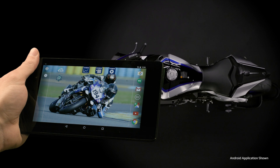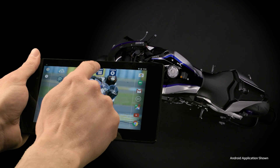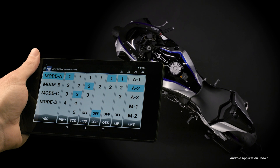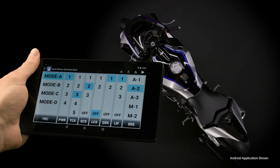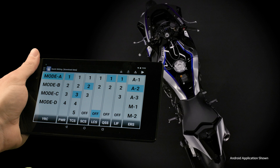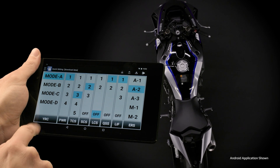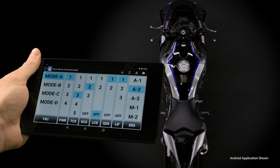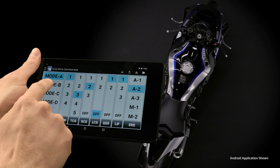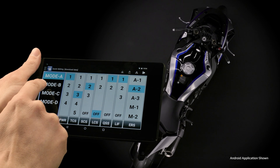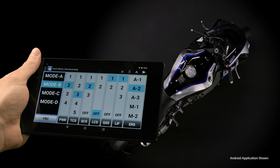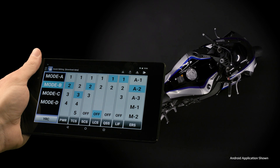Let's now start with the YRC setting app. The YRC setting app basically mirrors the YRC screen on your R1M. The app gives you the ability to make changes to your desired settings remotely and then upload them directly to your YZF-R1M wirelessly. Detailed information about the YRC itself was shown in Chapter 2.